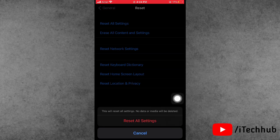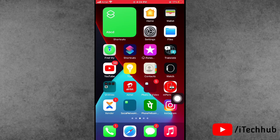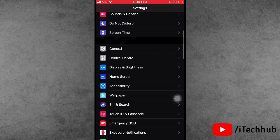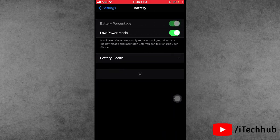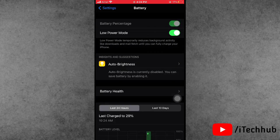If your iPhone has an overnight battery drain issue, the fifth solution is for you: turn on Low Power Mode. Open the Settings app, scroll down and tap Battery. In Battery, you will see Low Power Mode — if it is turned off, please turn it on for your iPhone or iPad.